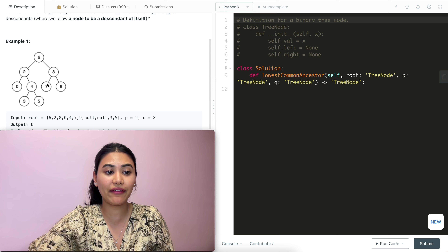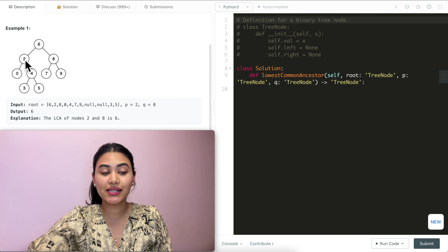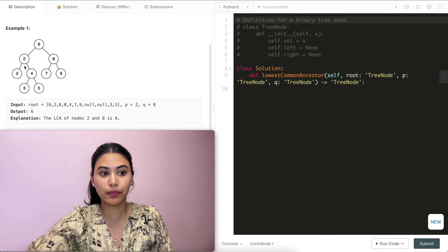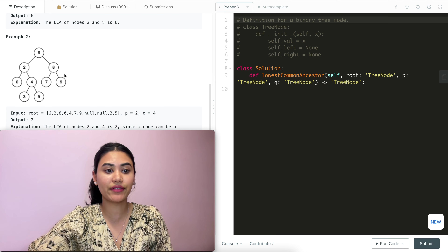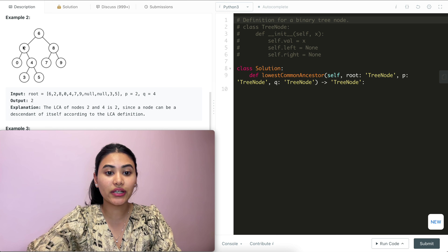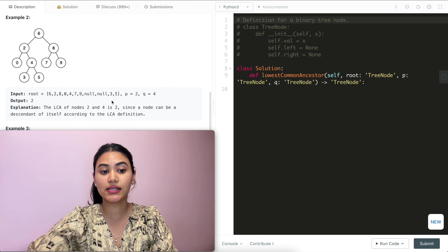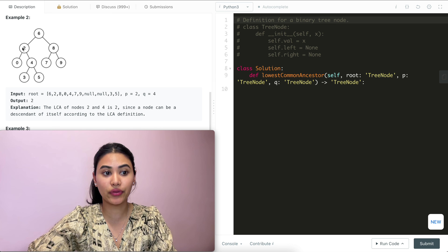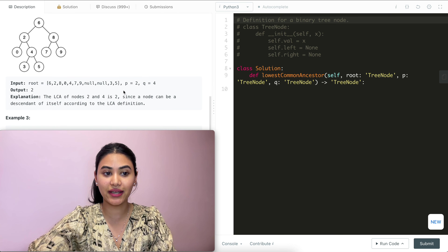In example one, we have this BST and we want to find P and Q of two and eight. The lowest common ancestor node would be six — both are descendants of it. In example two, the same tree with P and Q as two and four. The LCA here is two itself, since a node can be a descendant of itself — it is the ancestor of both two and four.